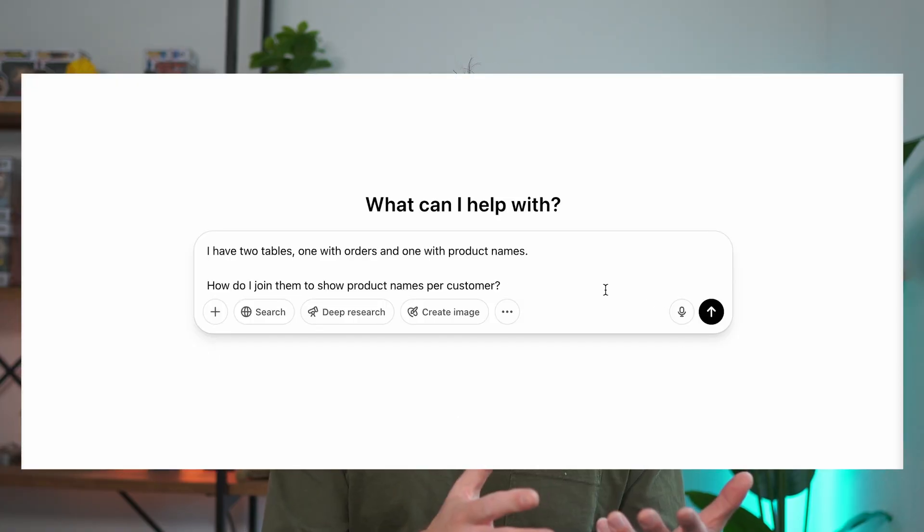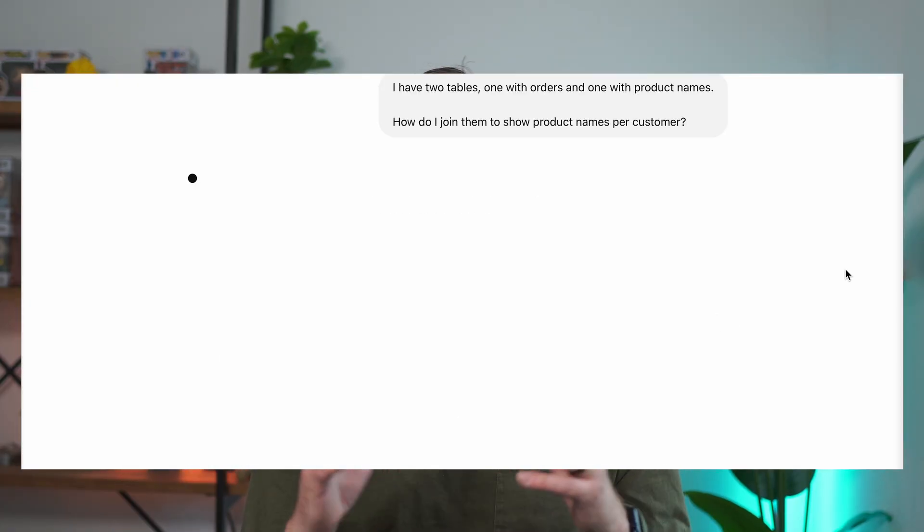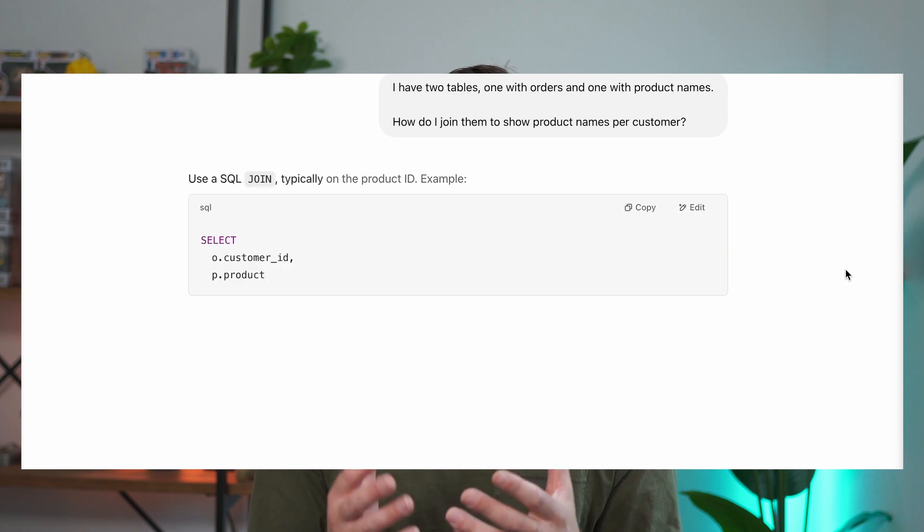Here's a quick example. Say you're stuck writing a SQL join and you want to turn to AI for help. Here's what you might say for your prompt: 'I have two tables, one with orders and one with product names. How do I join them to show product names per customer?' It's really not too complicated, but obviously it depends on what you're trying to solve. The more you prompt AI, the better you'll get at understanding how AI actually thinks. Now let's move on to technical skills that you should learn.